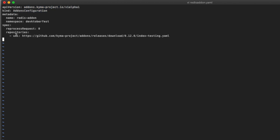In the metadata section, we need to inform the name of the add-on configuration, redis-addon, and define the namespace. We are continuing to use our DevOctoberfest namespace. The spec is the most important section of this deployment file. We are setting the repository, informing a URL that points to the Redis add-on definition inside the Kyma GitHub project. The index.yaml file contains the information that the Kyma cluster needs to provision a Redis service.